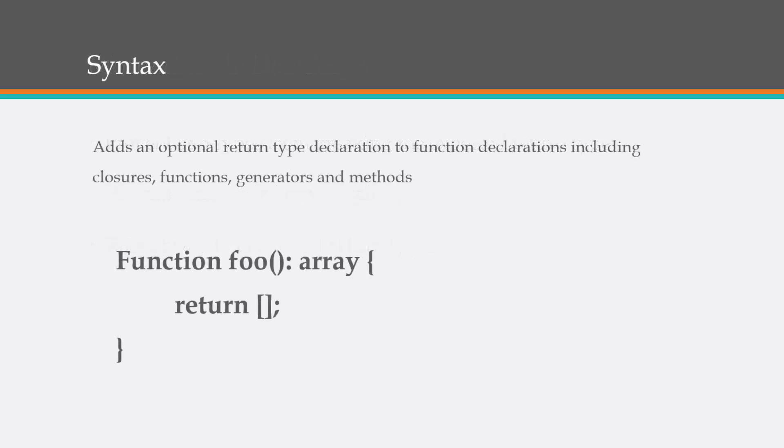So here is the simple syntax. This will add an optional return type declaration to function declarations including closures, functions, generators, and methods.